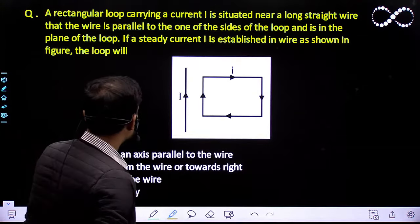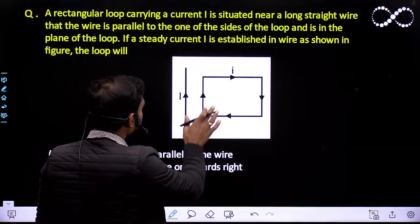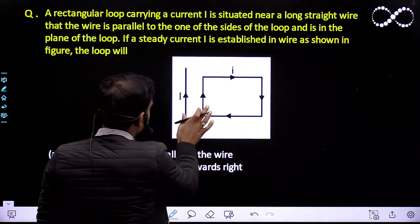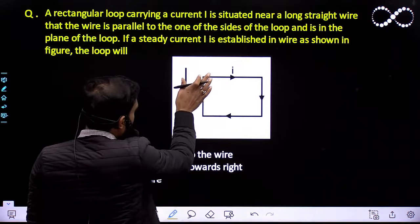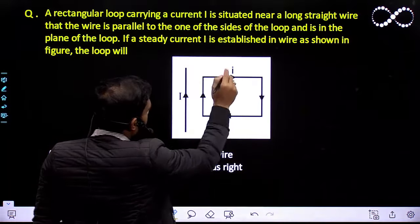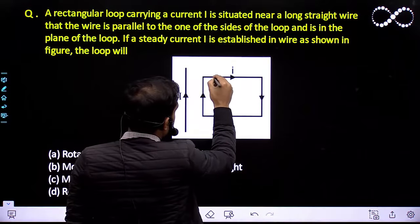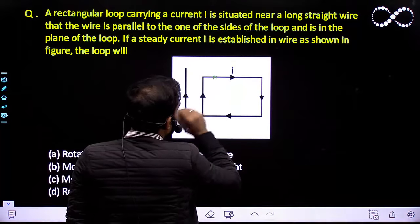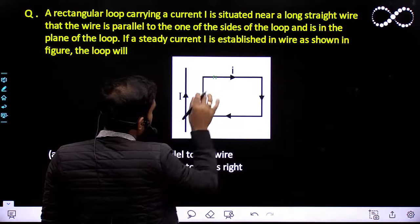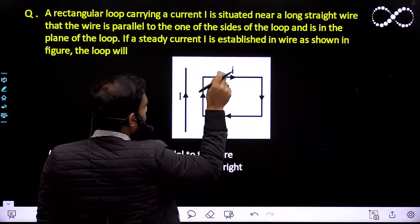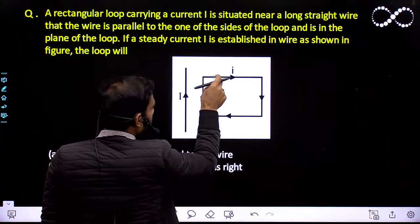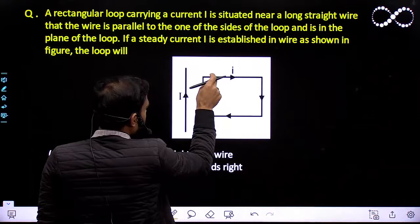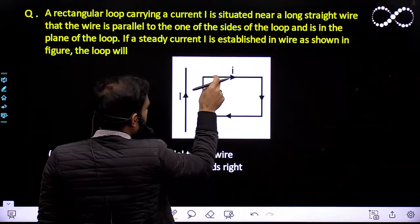Let us try to find what forces will act between these two loops. This straight wire will produce a magnetic field. Since the current is in this direction, the field will go into the plane of paper, in the downward direction into the plane of paper.